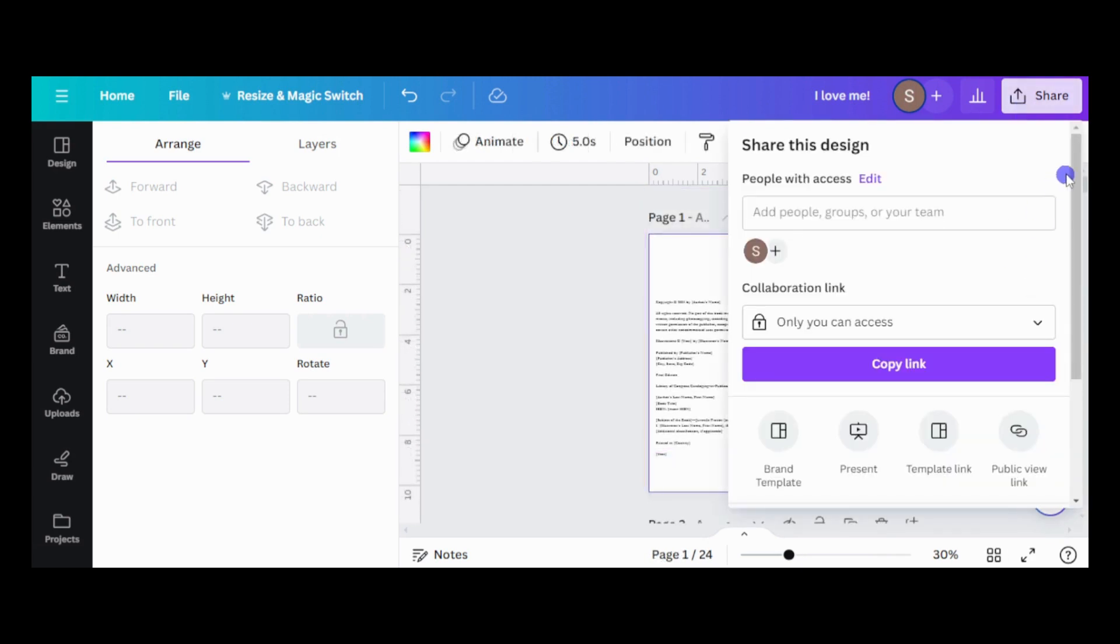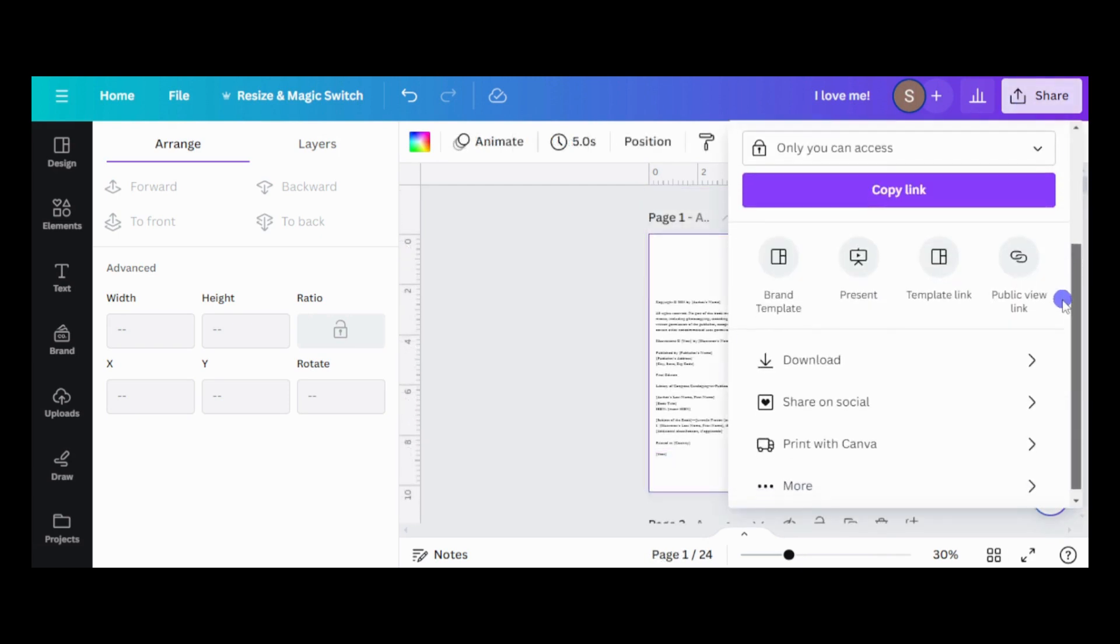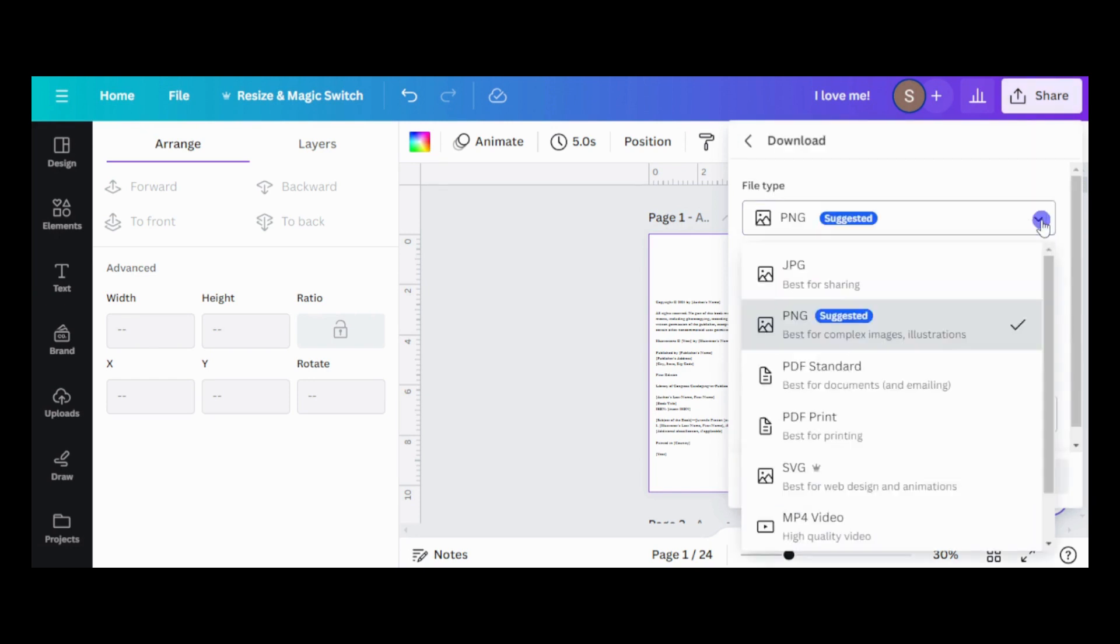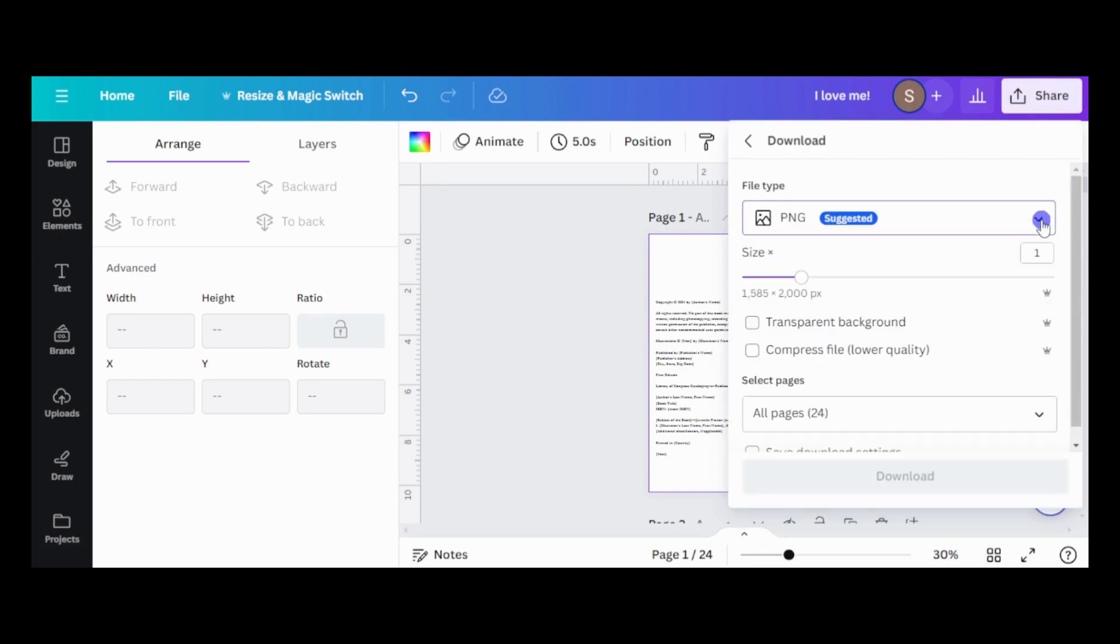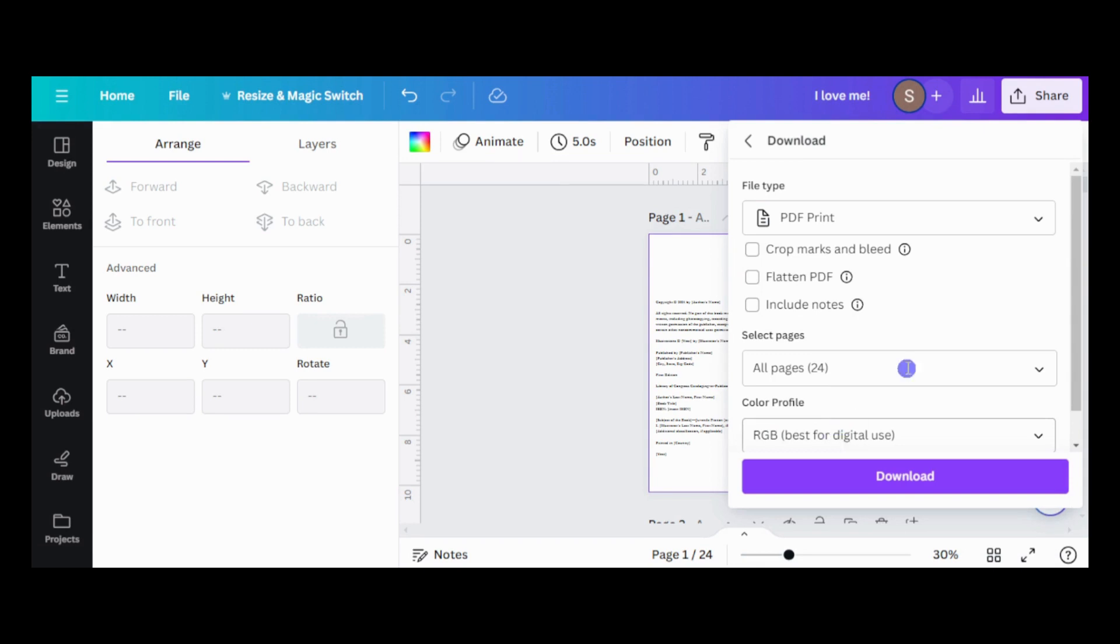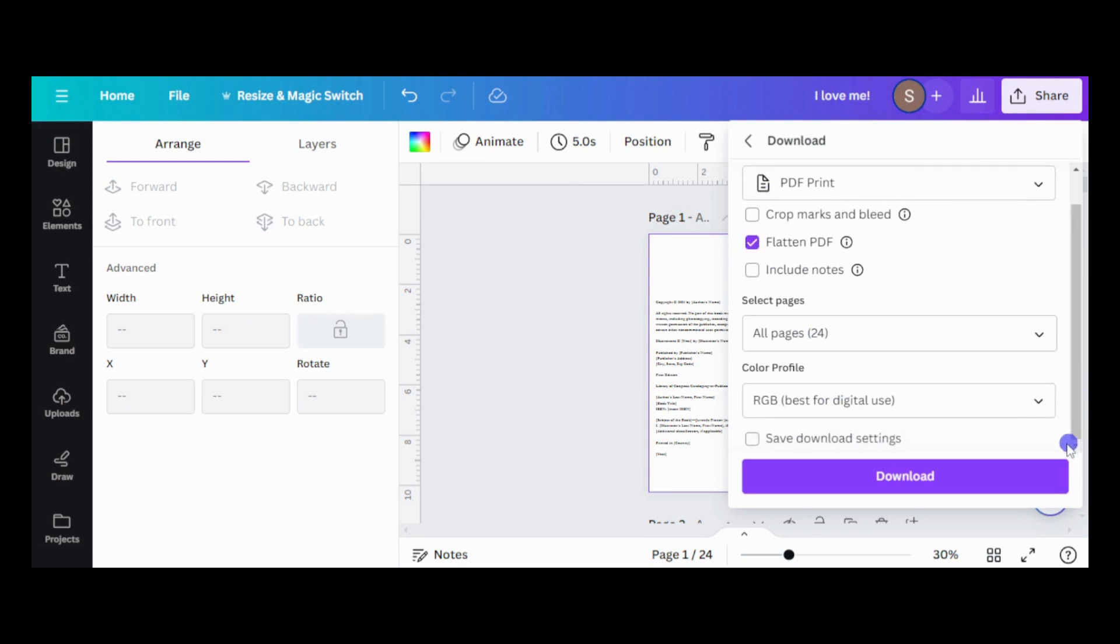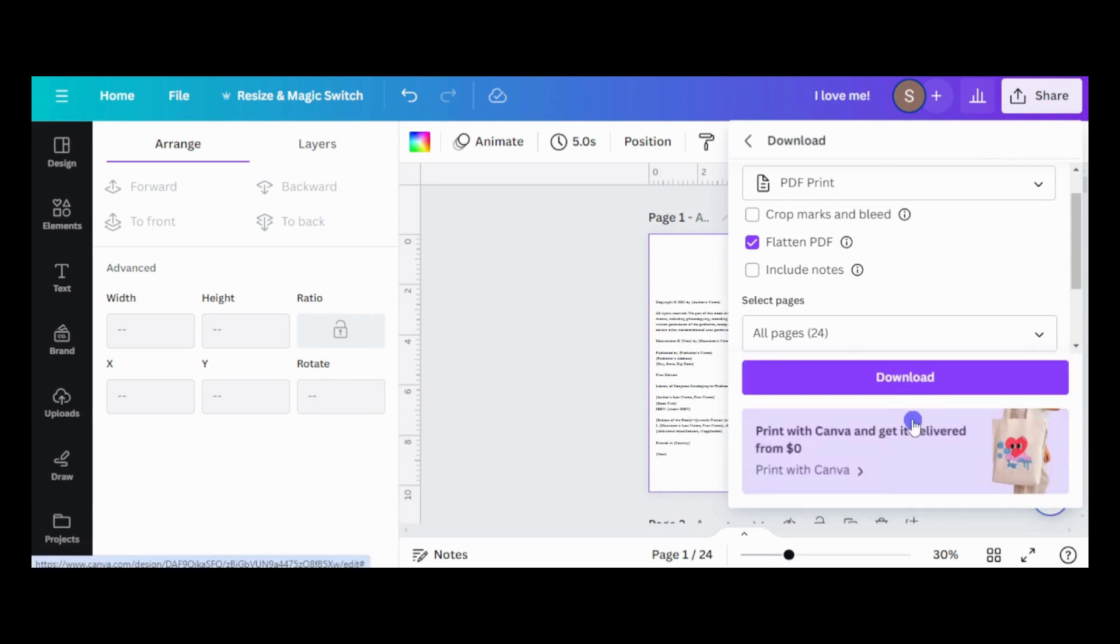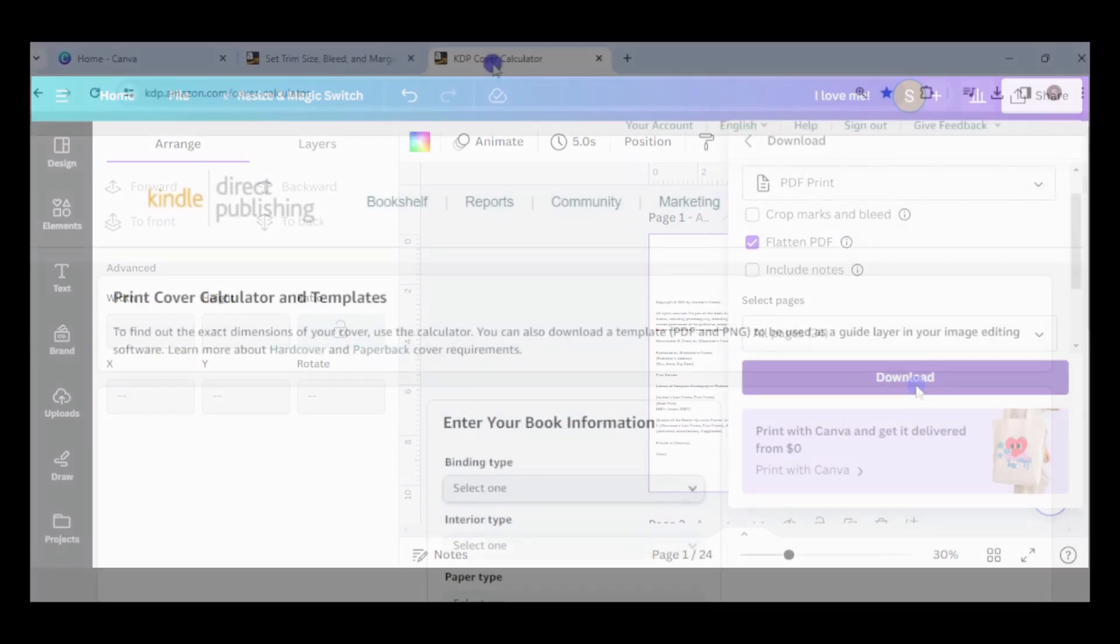Download it in PDF print format. I usually flatten it to avoid printing errors. Choose CMYK if you have a pro account. Otherwise, choose RGB.